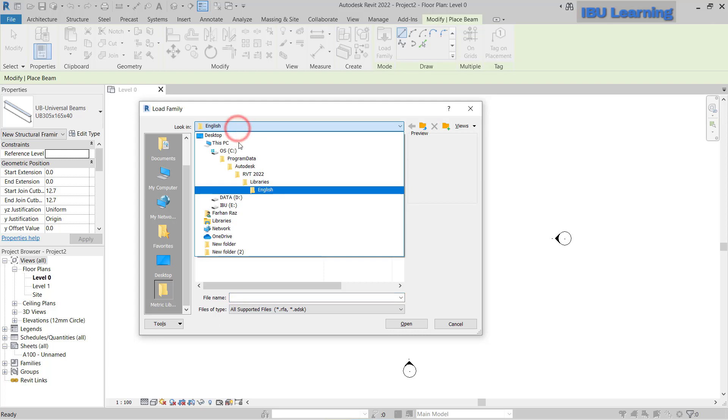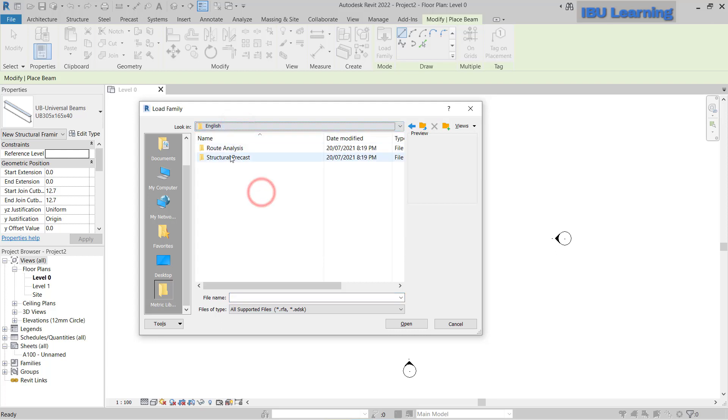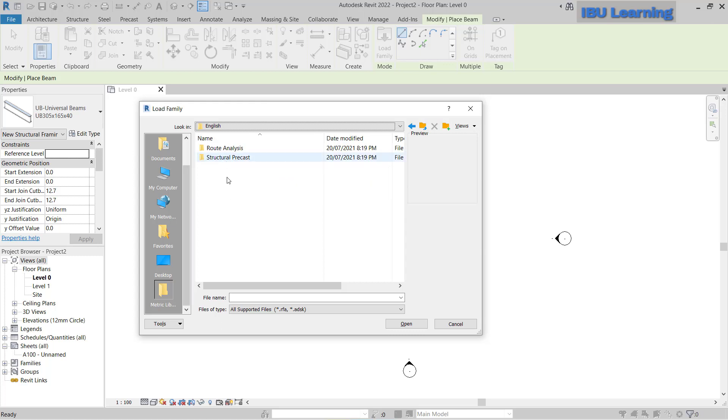In English I can see in the library I have only two options. I don't have more to choose like structural framing or steel. It is definitely missing from here.